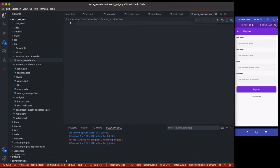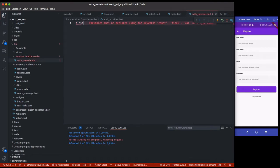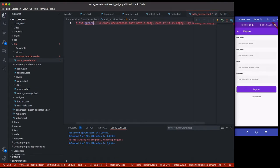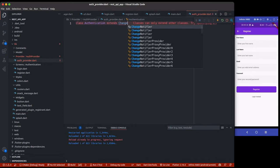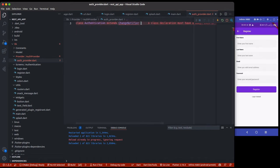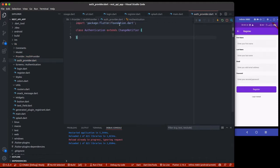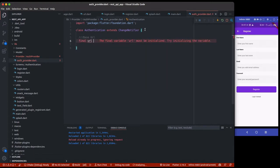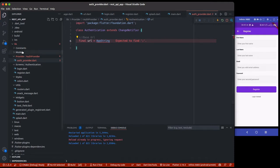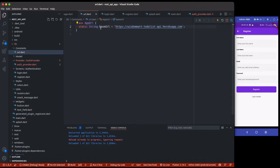Inside the auth_provider folder, create a new file called auth_provider.dart. Inside this file I'm going to write the function and logic to make the POST request to create a new user and also to log in a user. We'll be using Provider here because we're going to extend ChangeNotifier to listen to responses and perform any other action we want. I'll initialize the base URL — it's a final String. I'll call it using AppUrl.baseUrl from the constants file.